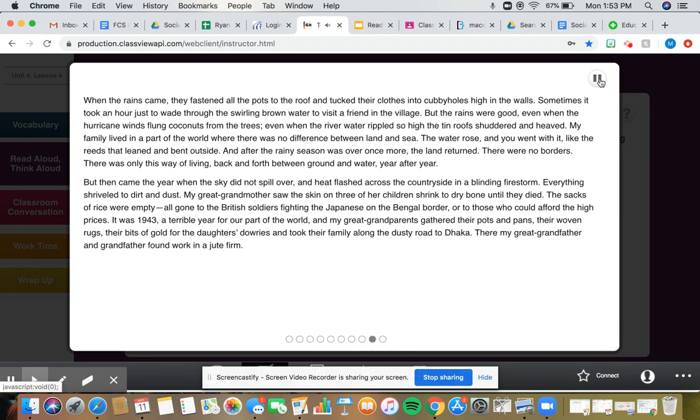It was 1943, a terrible year for our part of the world, and my great-grandparents gathered their pots and pans, their woven rugs, their bits of gold for their daughters' dowries, and took their family along the dusty road to Dhaka. There, my great-grandfather and grandfather found work in a jute firm.